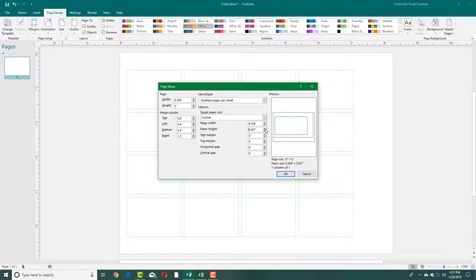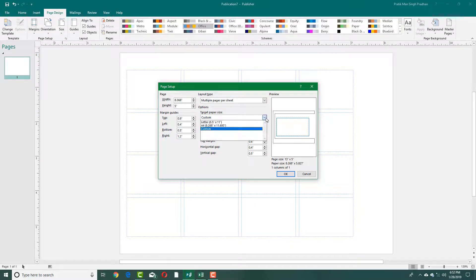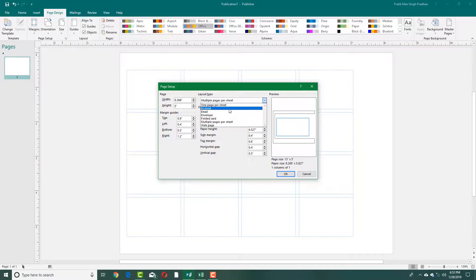You can also set the paper width and height from this section. You can see the paper dimensions alongside the margin settings. You can add a top margin or horizontal gap, and the vertical gap and side margins can also be aligned, as shown in the preview.